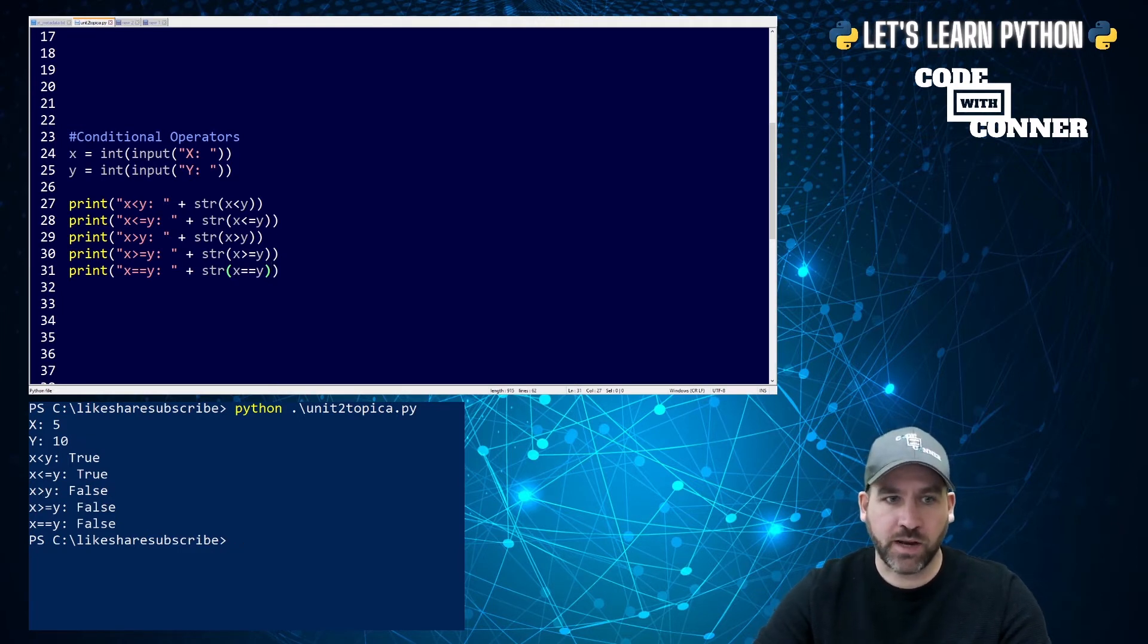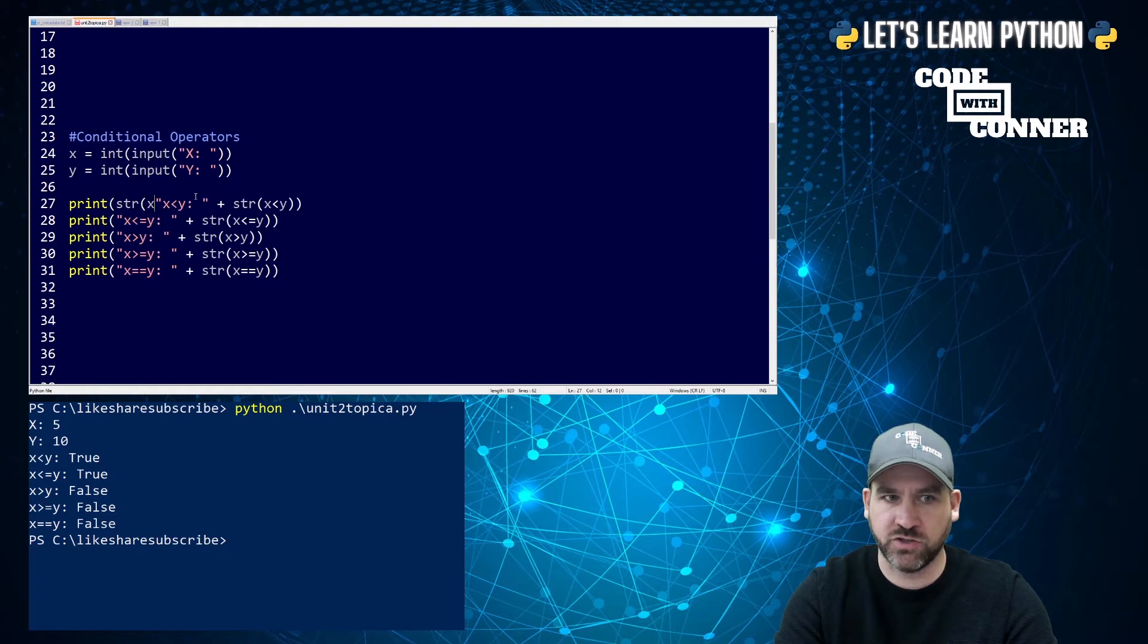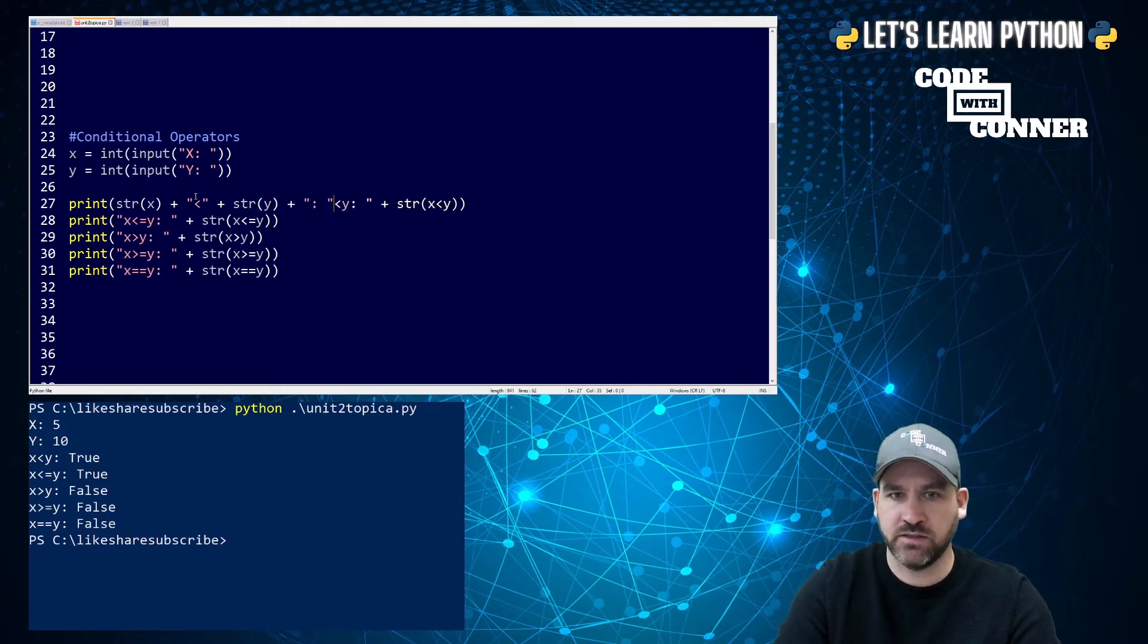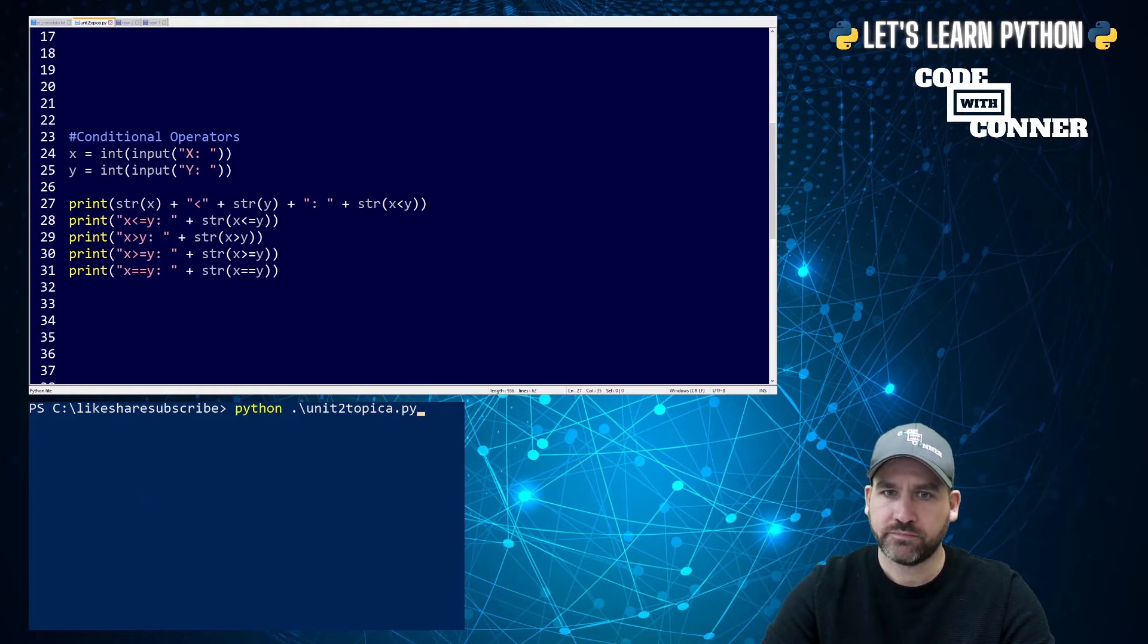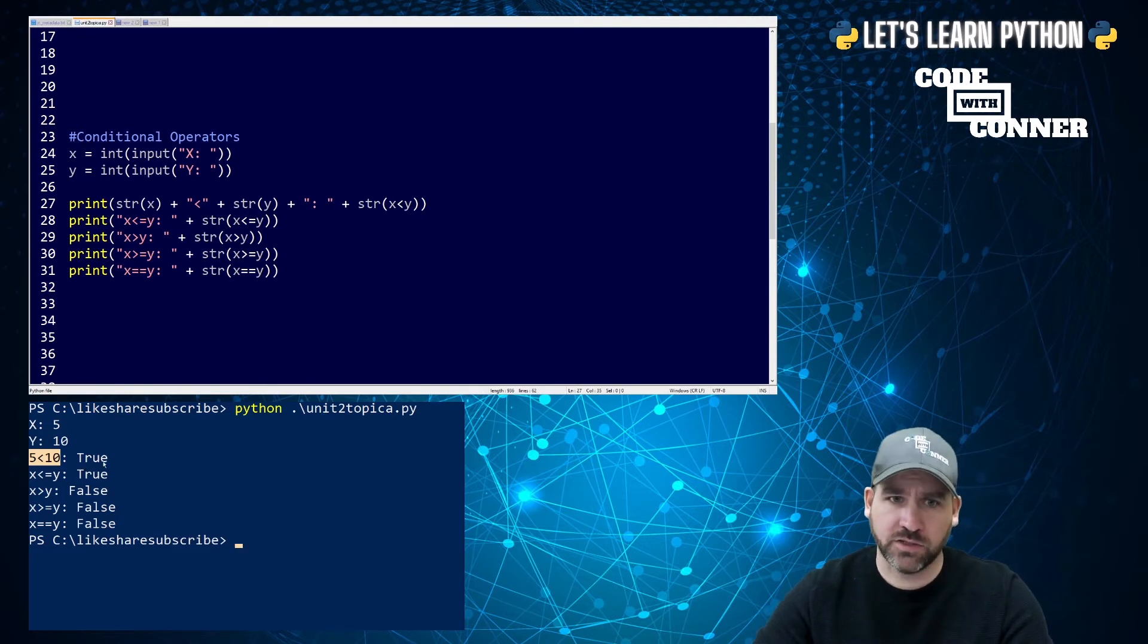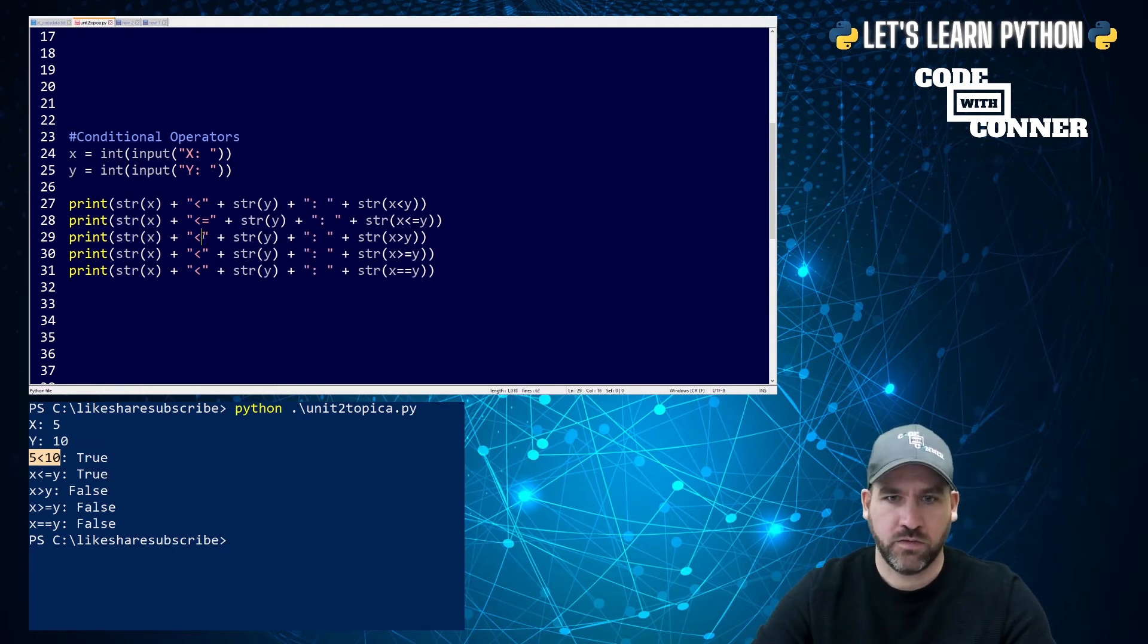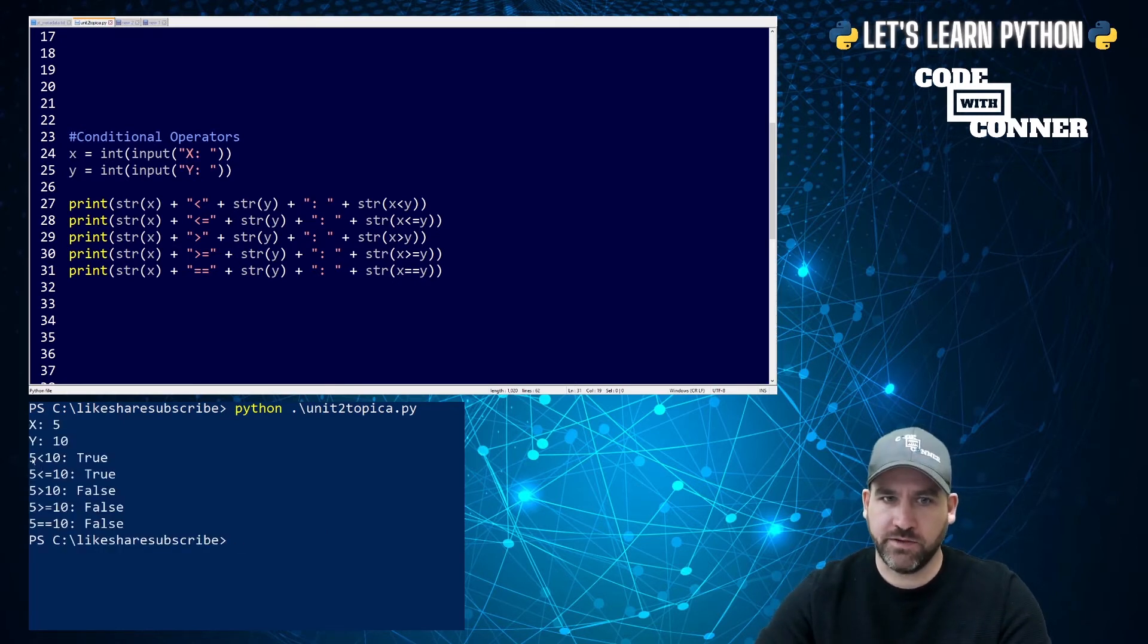Now we could kind of pump this up a little bit if we really want it to. We could instead do something like string x plus the quotes plus string y plus quotes and the colon space and just kind of have it actually print the numbers in the statements. So if I run that again, 5 and 10. Now you only see it on the first one, but now it actually fills it in with the numbers, which is kind of nice. Let's take a quick second, and let's just update that code all the way through.